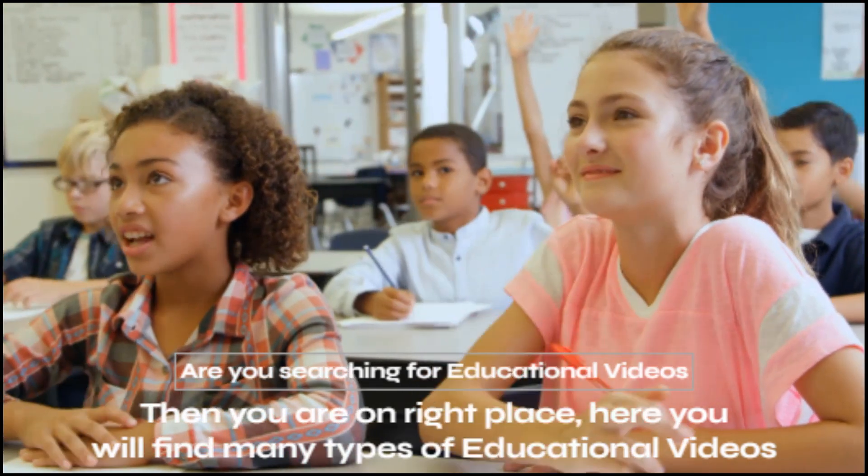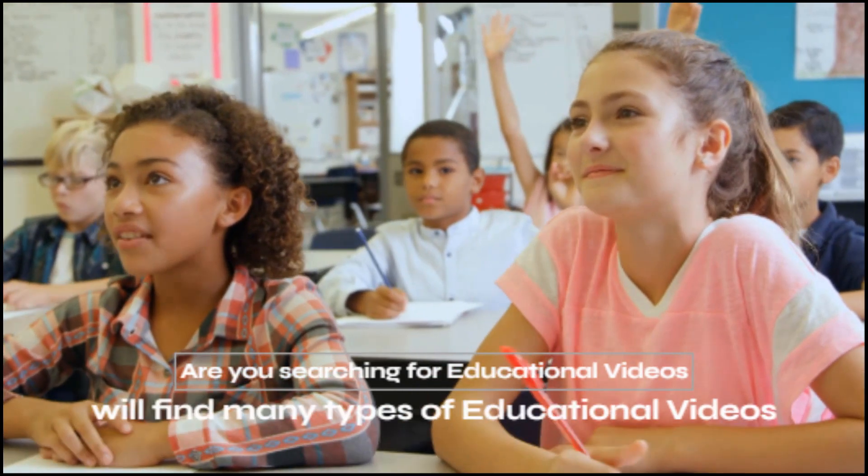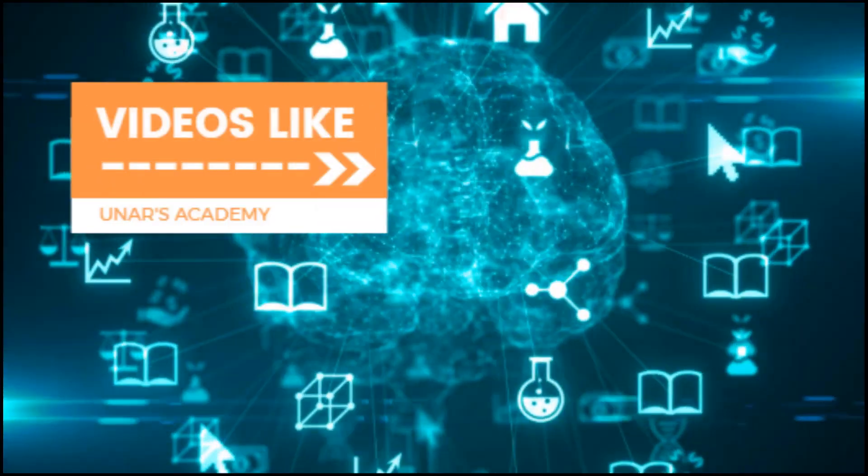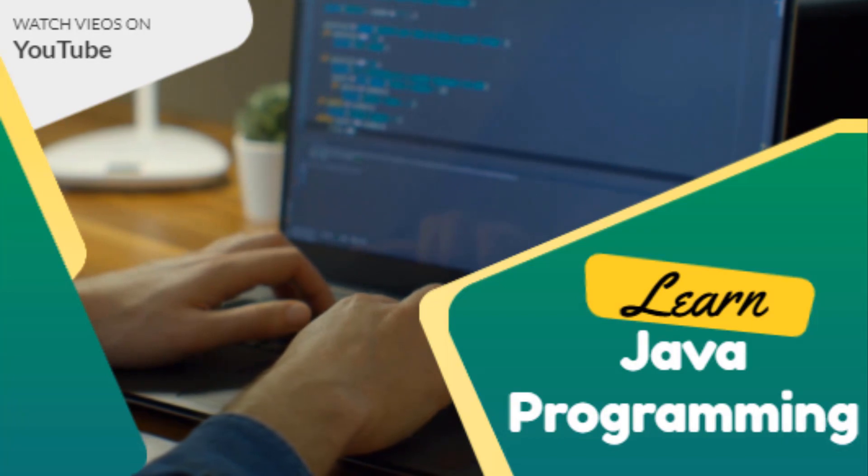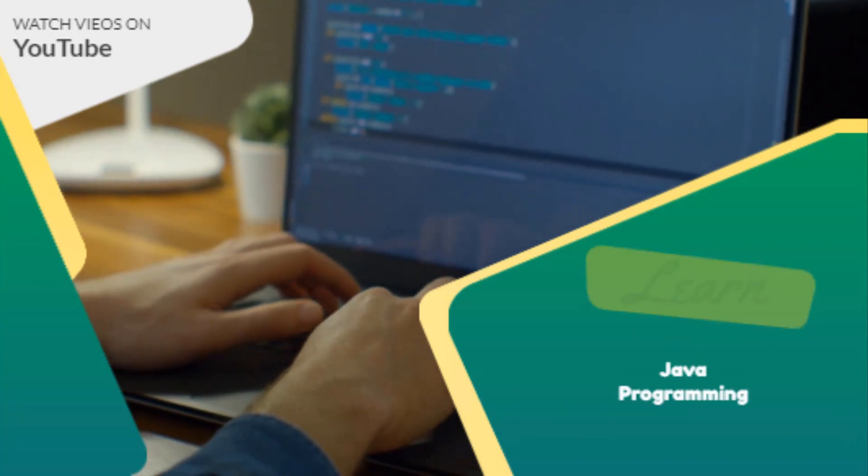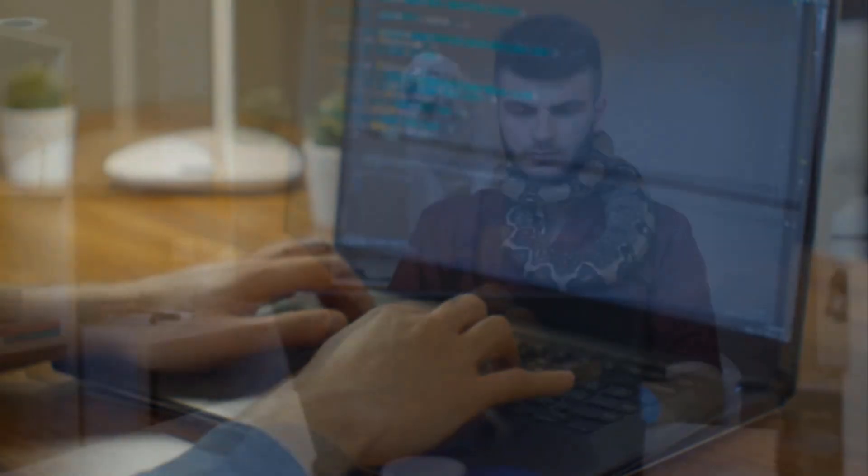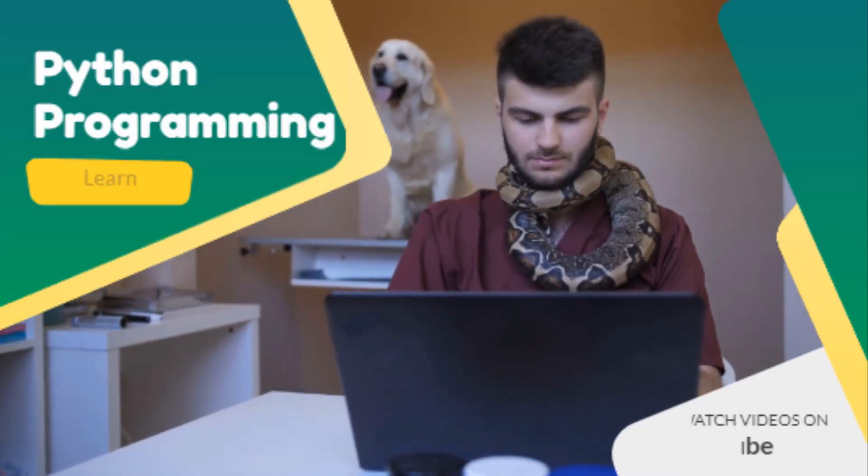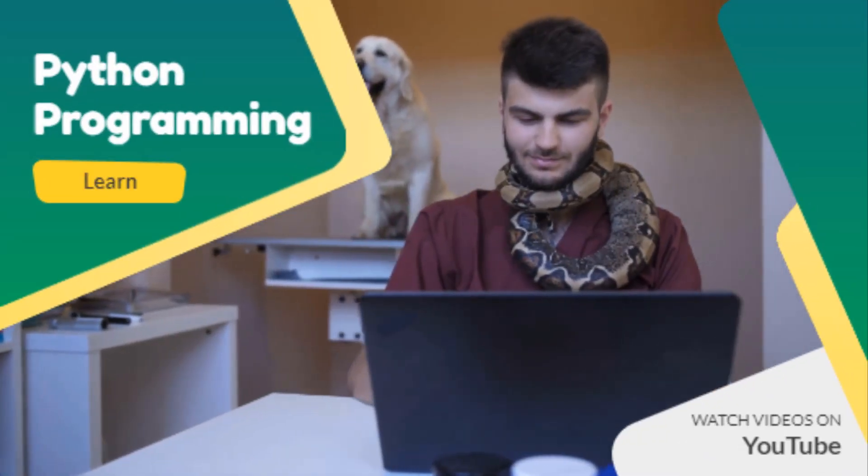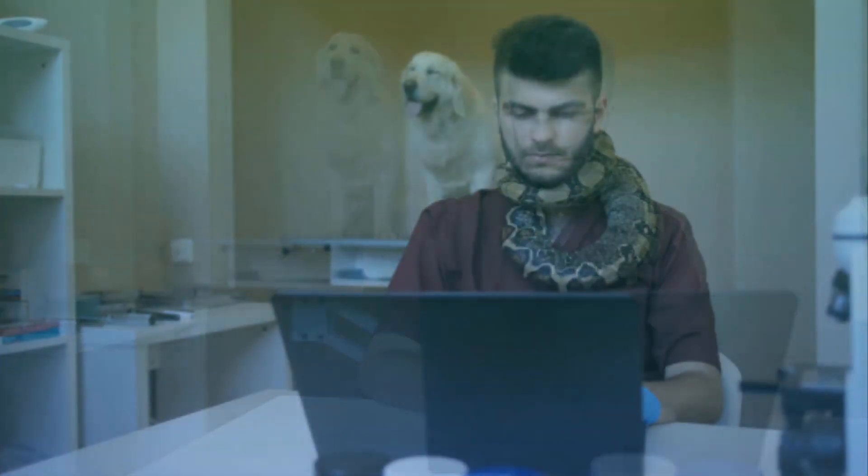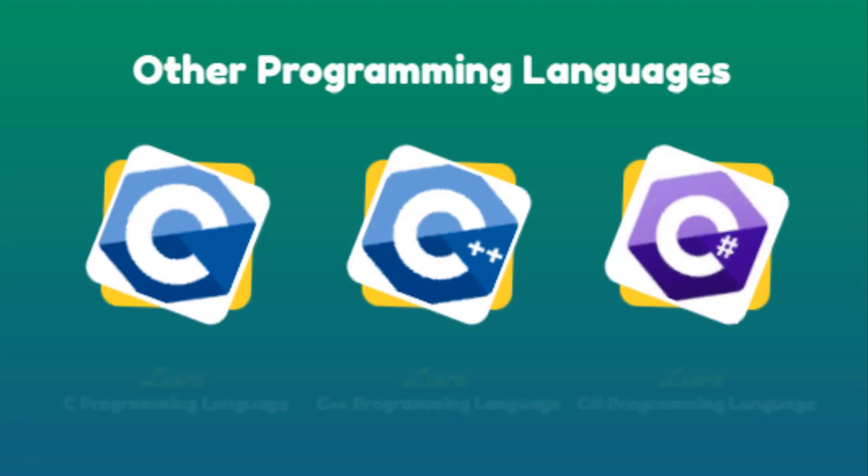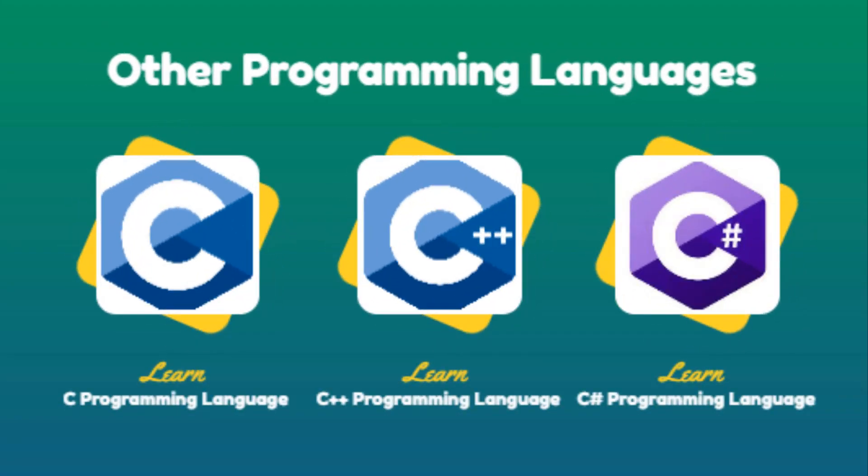Here you will find many types of educational videos like Java programming language, Python high-level programming language, C programming language, C++ programming language, and C# programming language.